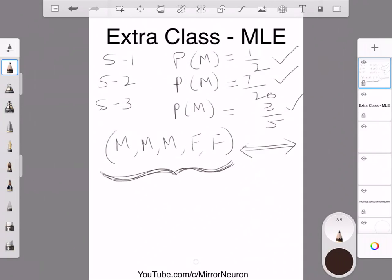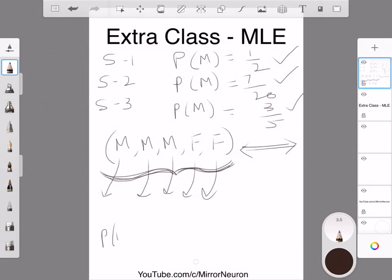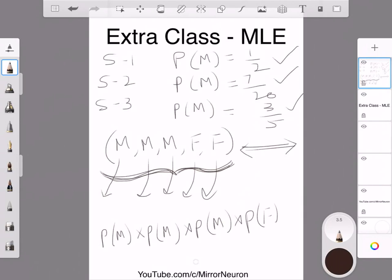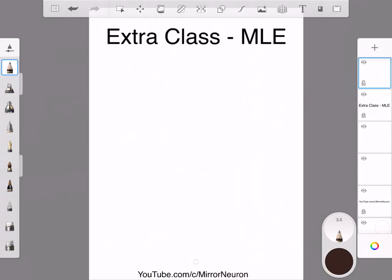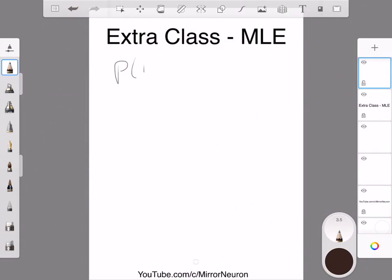From our independence theory, picking each student is an independent event. So the joint probability is: P(male) × P(male) × P(male) × P(female) × P(female). We can simplify this as P(male)³ × P(female)², since male appears 3 times and female appears 2 times.